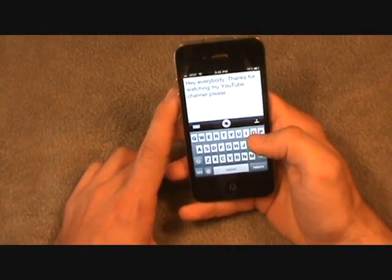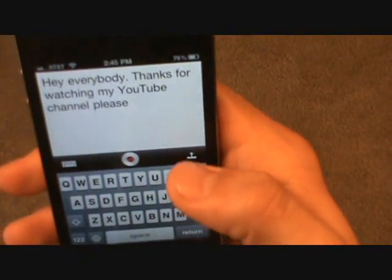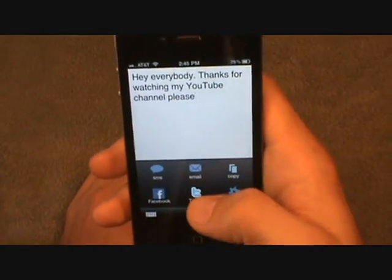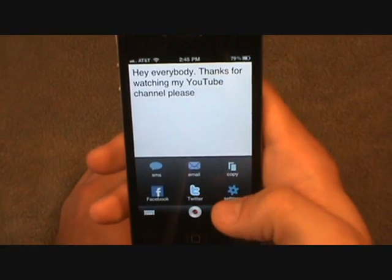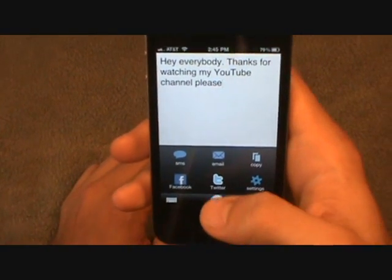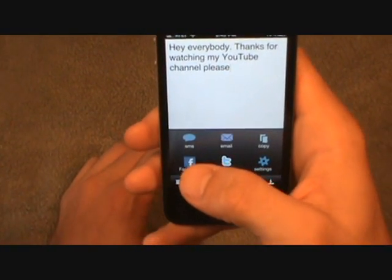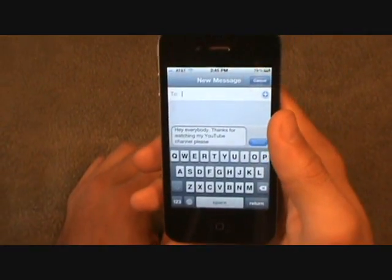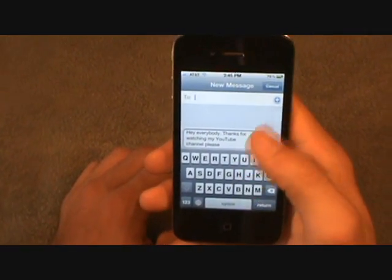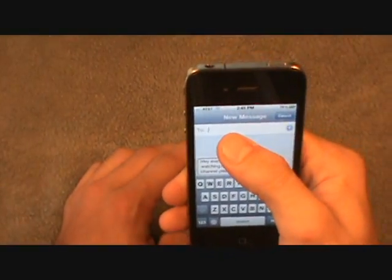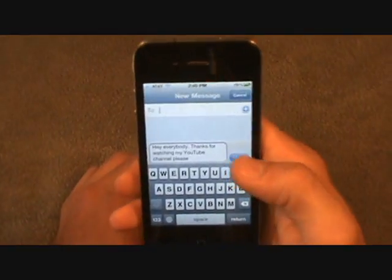Once you're done, click this button and it'll give you options: SMS, Email, Copy, Facebook, Twitter, or Settings. I'm going to click SMS and it'll pull up my text messages. I just add the name and send it.